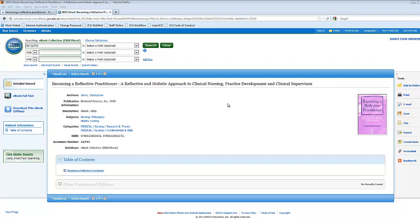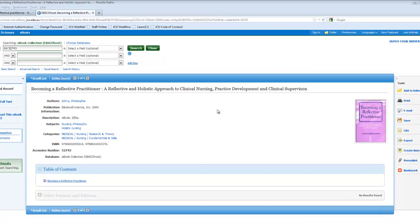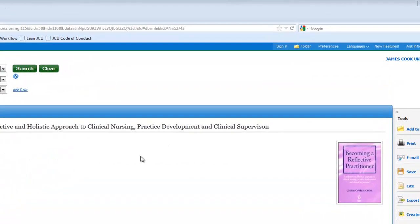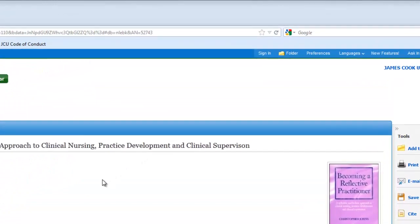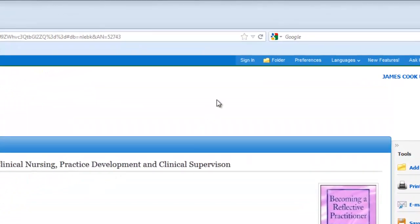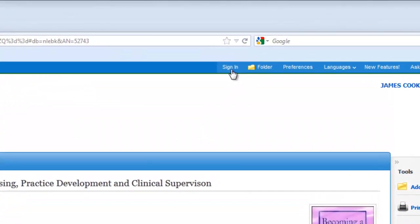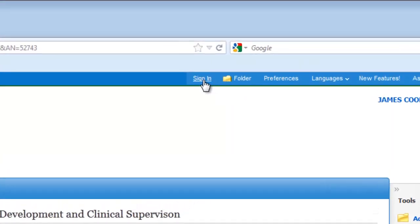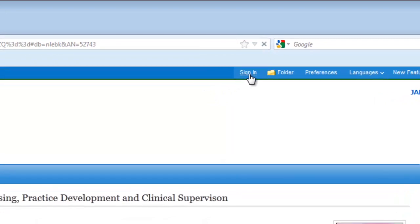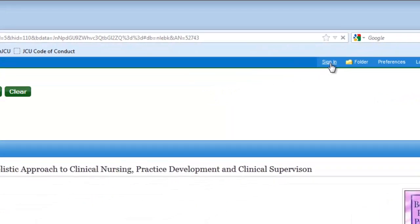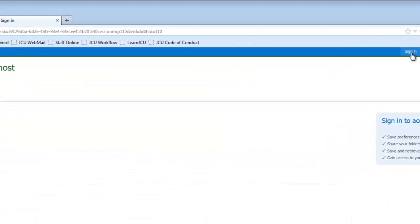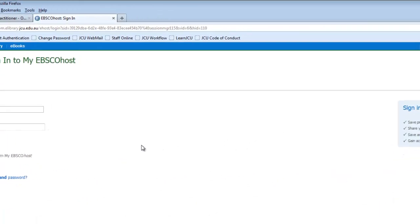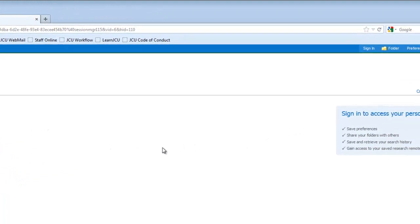Before you can download, you'll need to sign in with EBSCOhost, so let's do that first. In the upper right of the screen, you'll see a link that says Sign In. Click on it, and if you have already followed these steps before and made an EBSCOhost ID, you can put it in now.